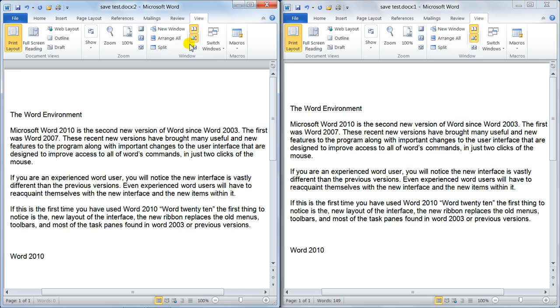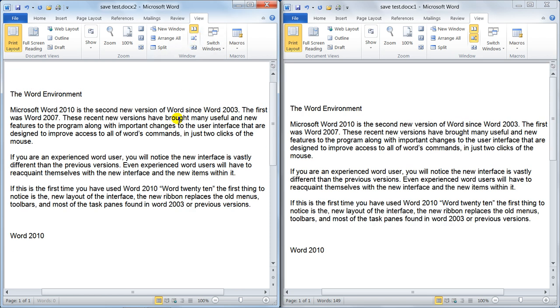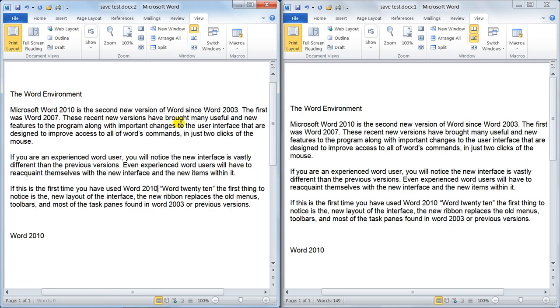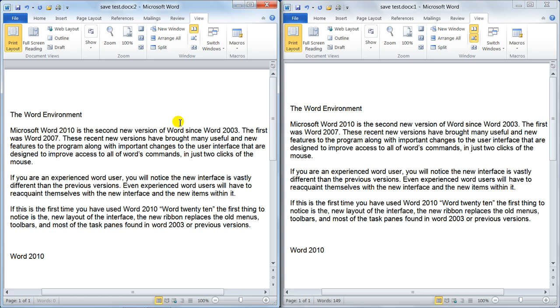You can turn Synchronous Scrolling off and then it won't work. So it will scroll on its own. But it is a really good way of working with multiple documents.